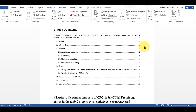This is the document I have been working on in the previous videos. In this video I'm going to show how to make figure captions and how to make a table of figures in Word.